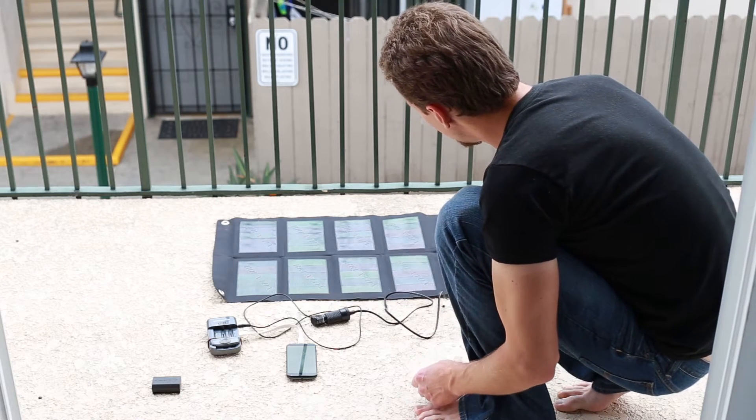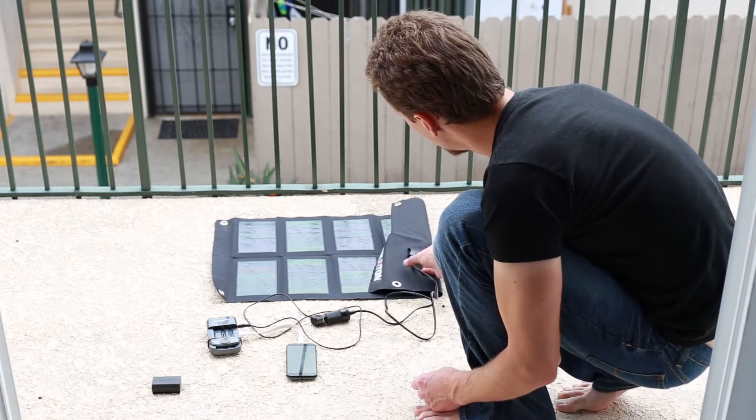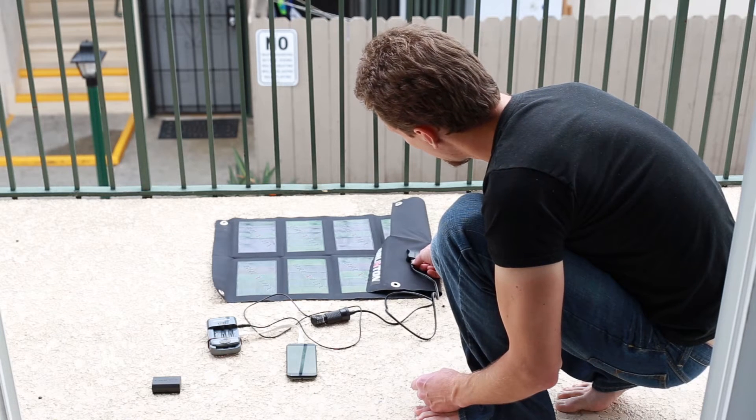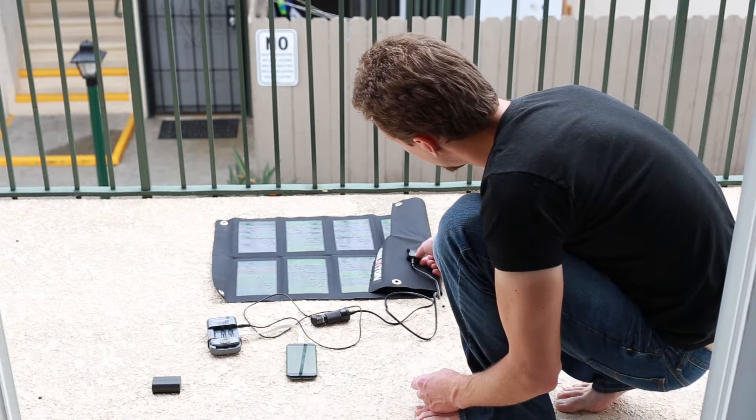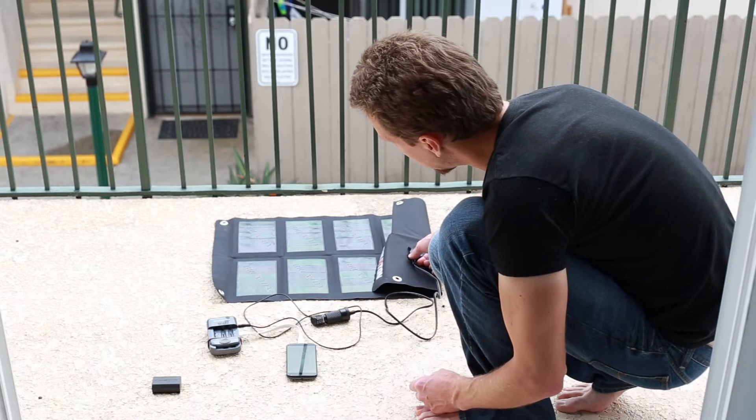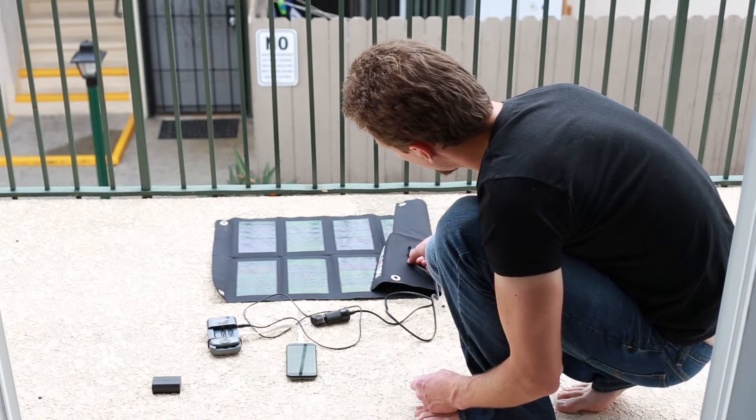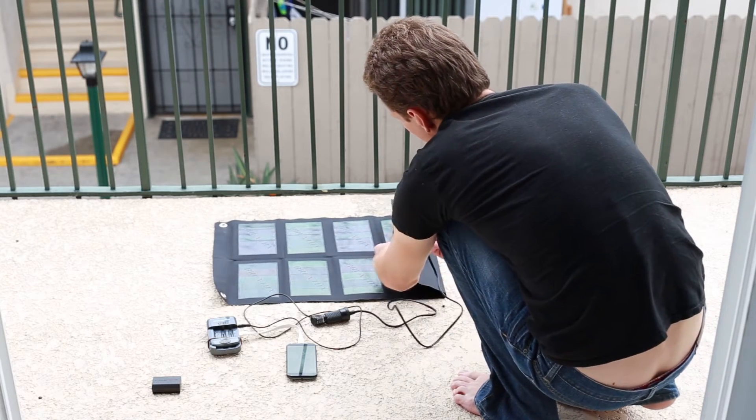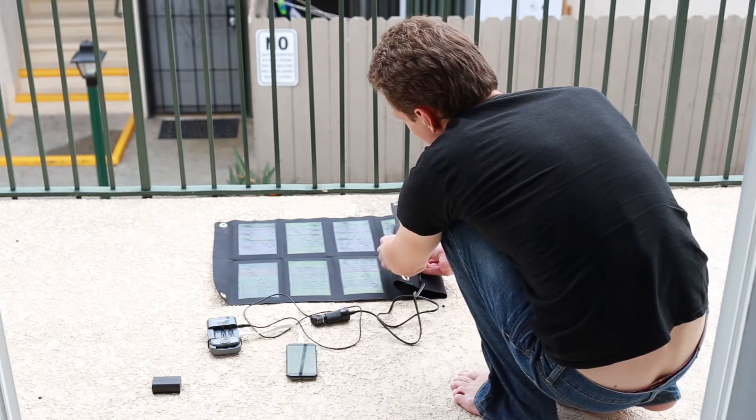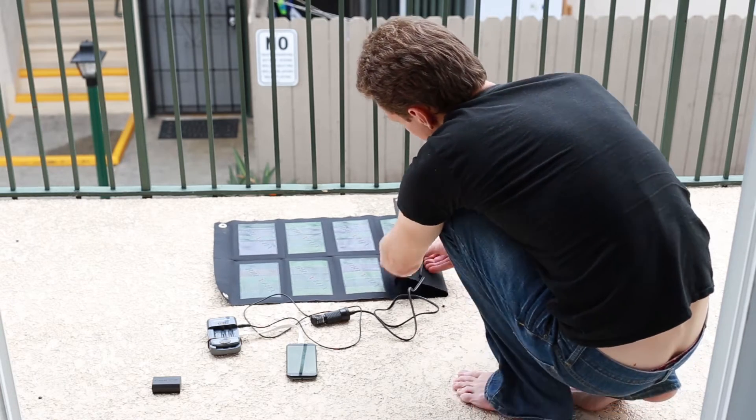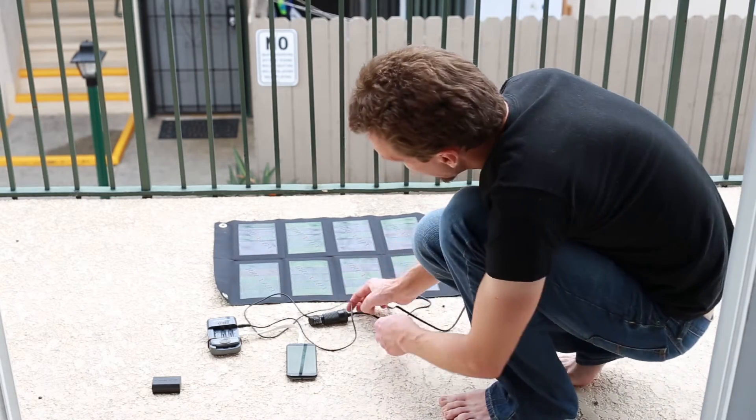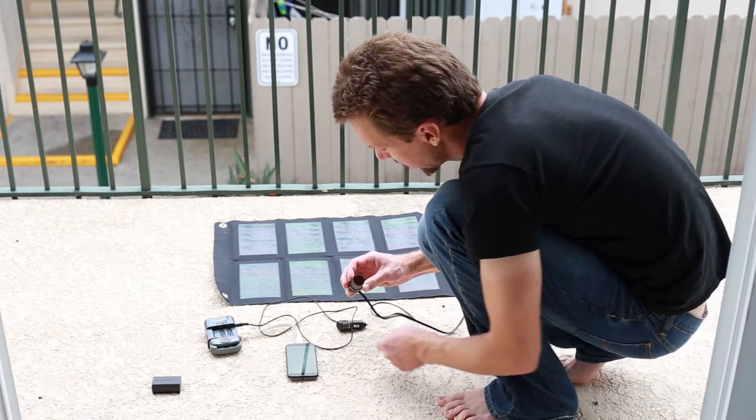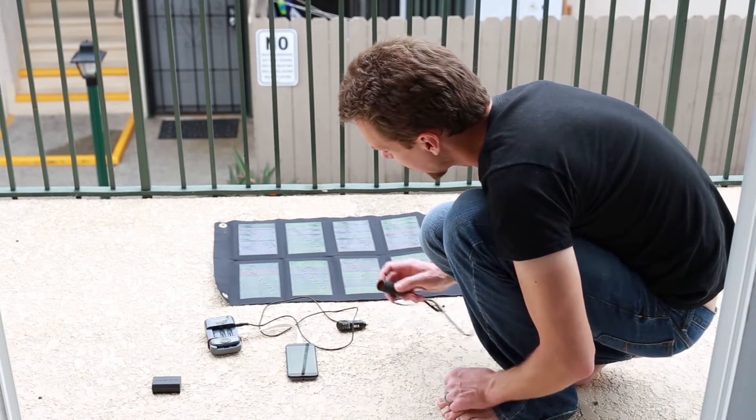It also, if you flip it over here, has an output that isn't solely USB, and that was important because I needed to attach this in here. This is an adapter that came with the panel and goes out into a female cigarette lighter.